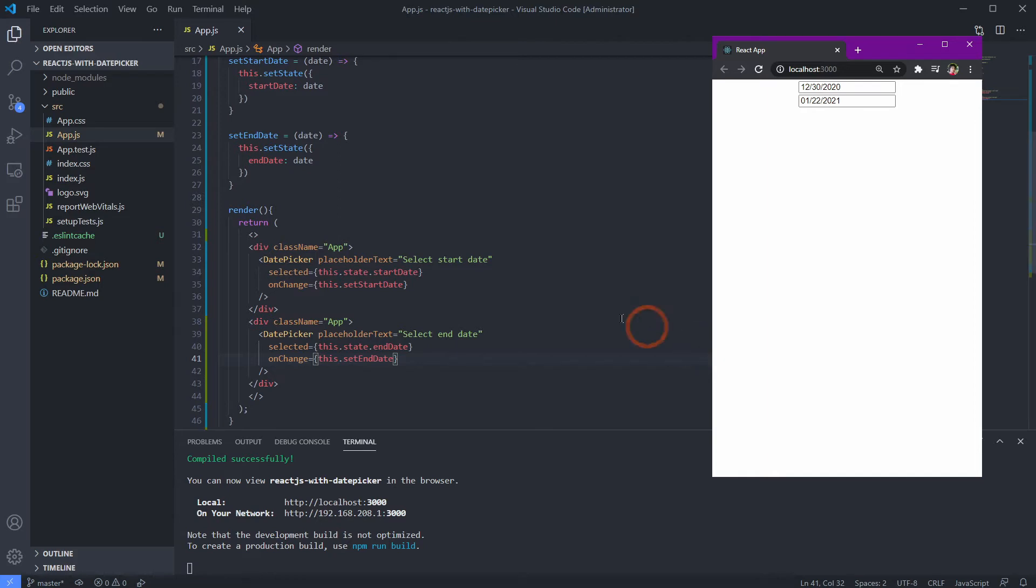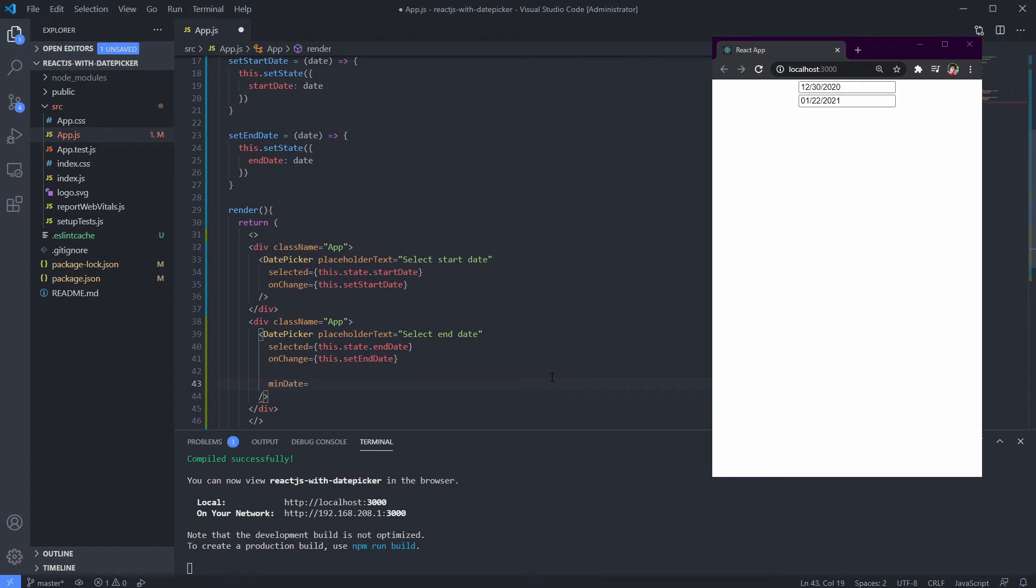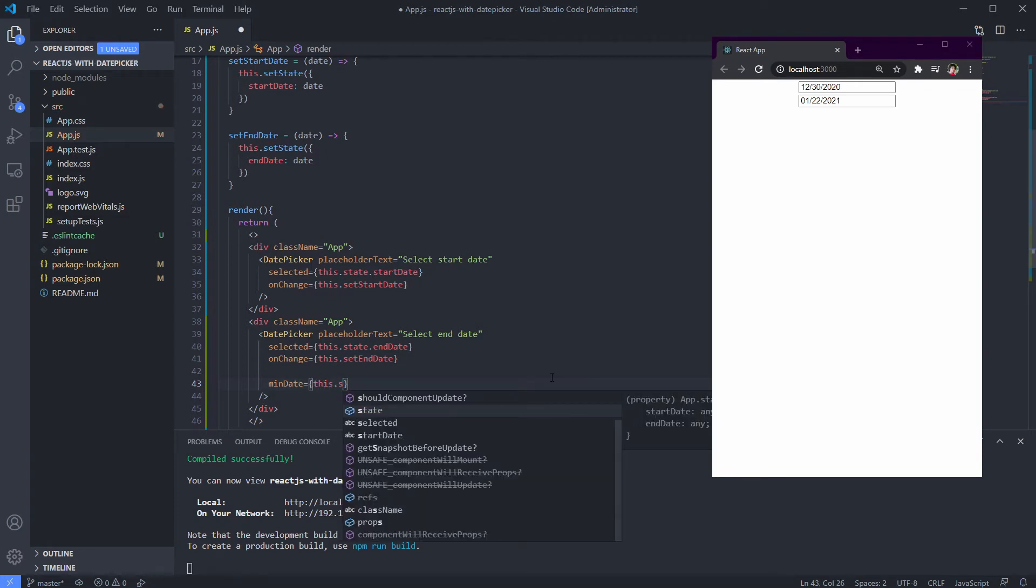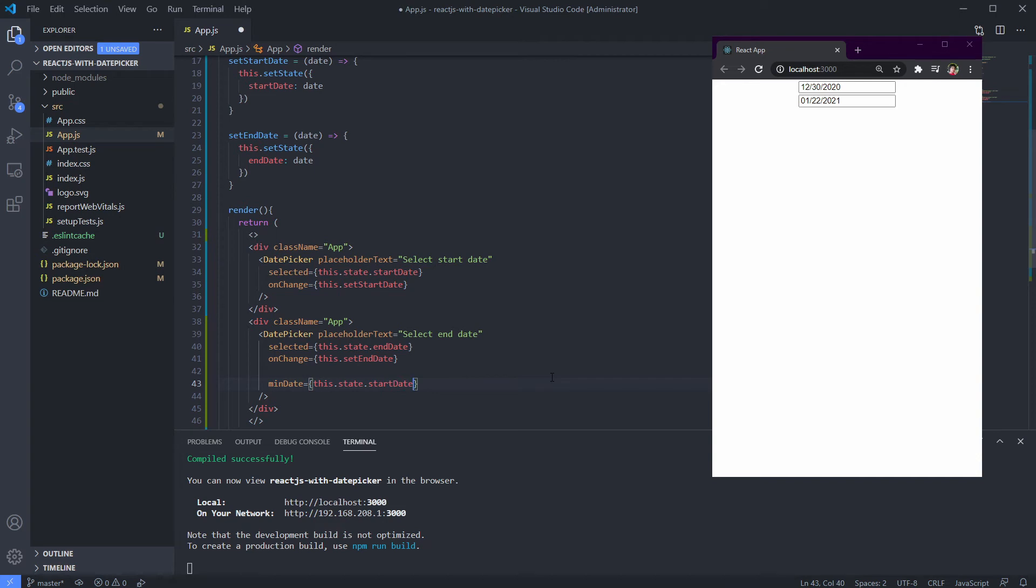Okay, it's working. Now it's time to make the date restriction for both our date pickers. We don't want the end date value below our start date, so let's use min date on our end date picker with the value of start date. Let's check first if it's working or not.